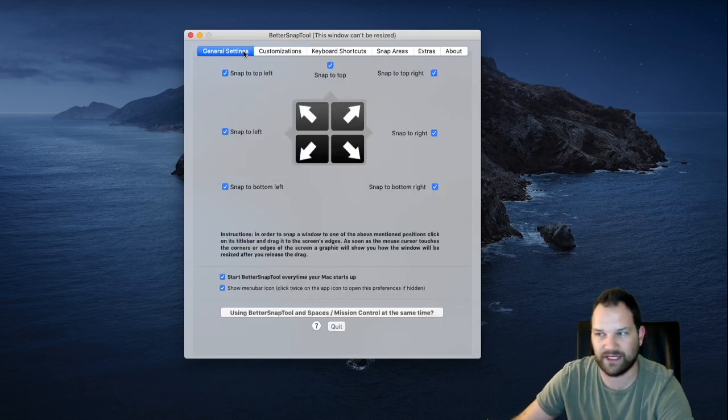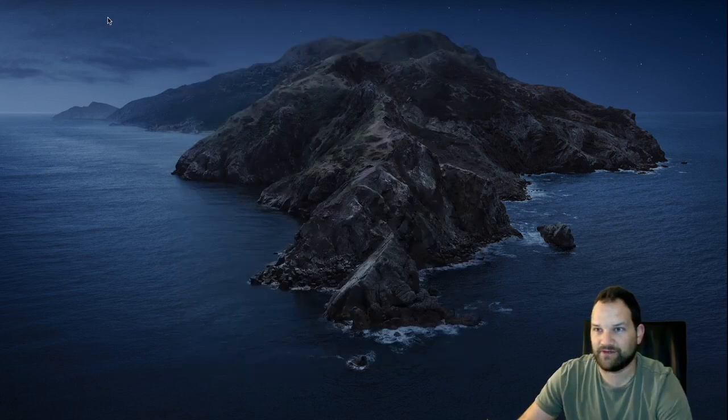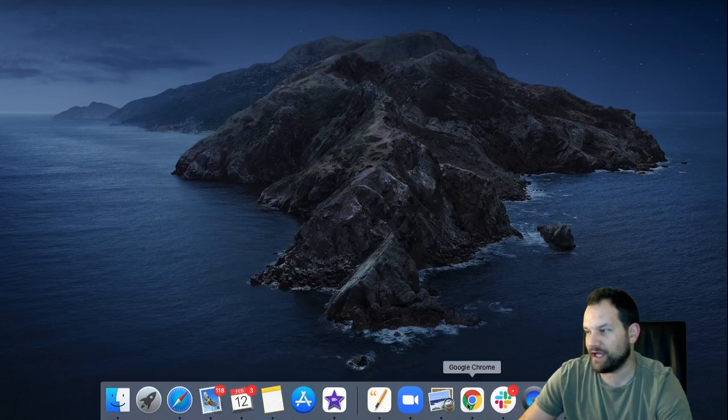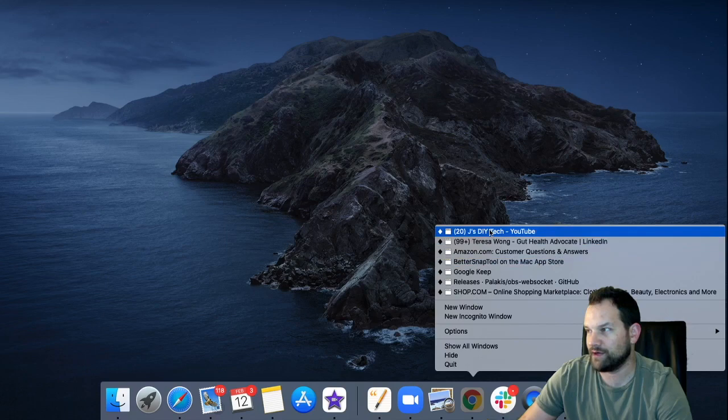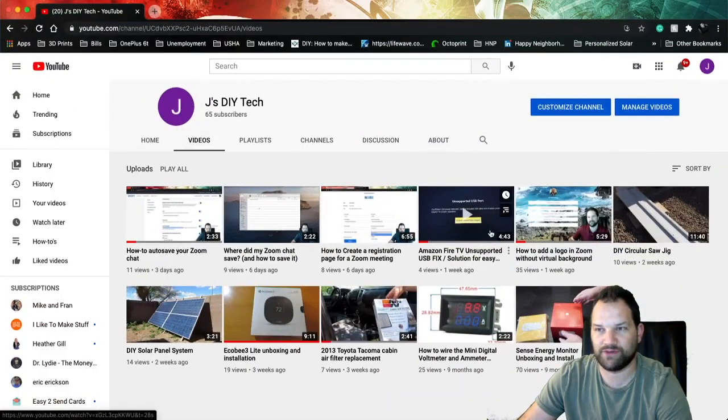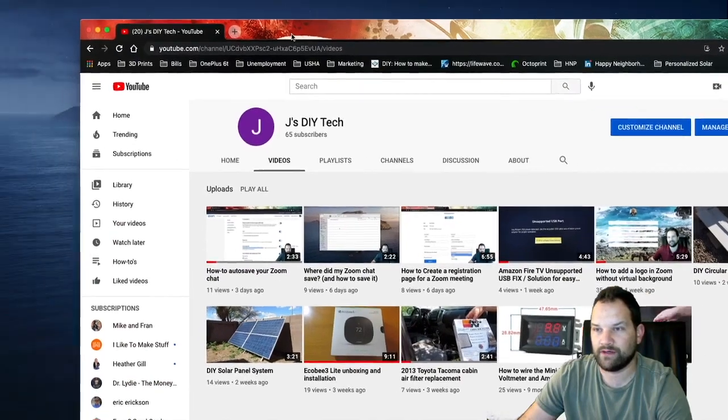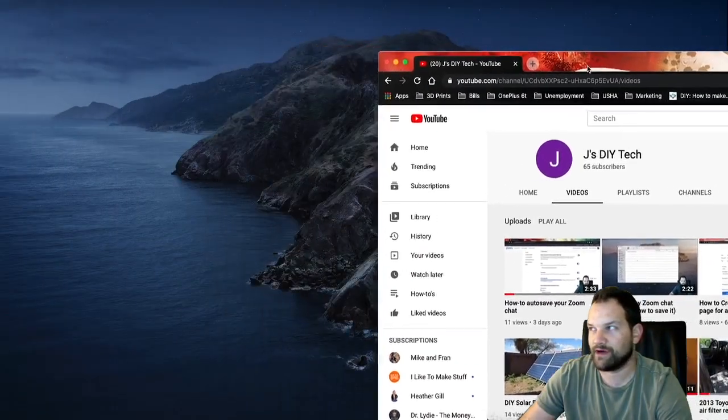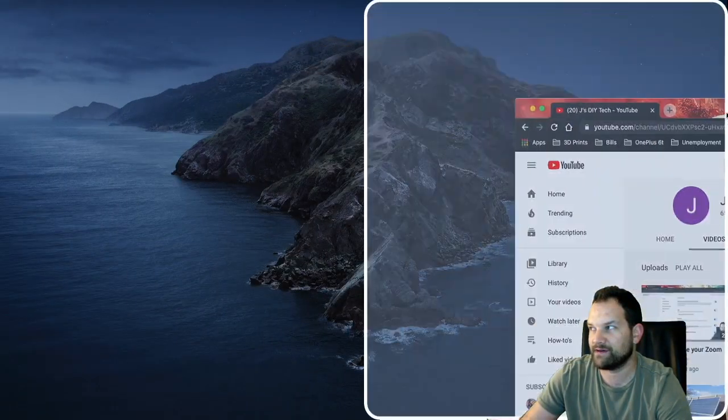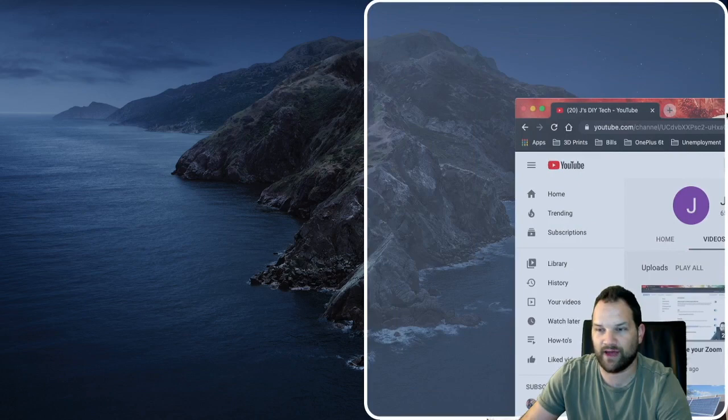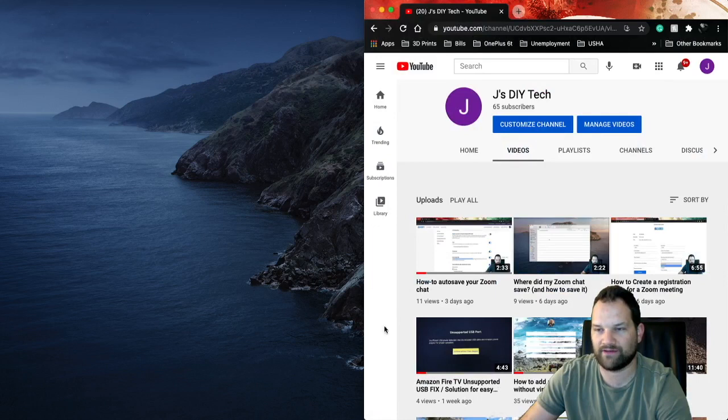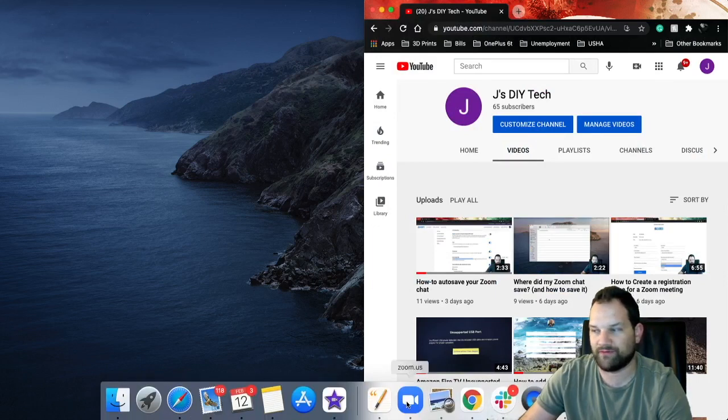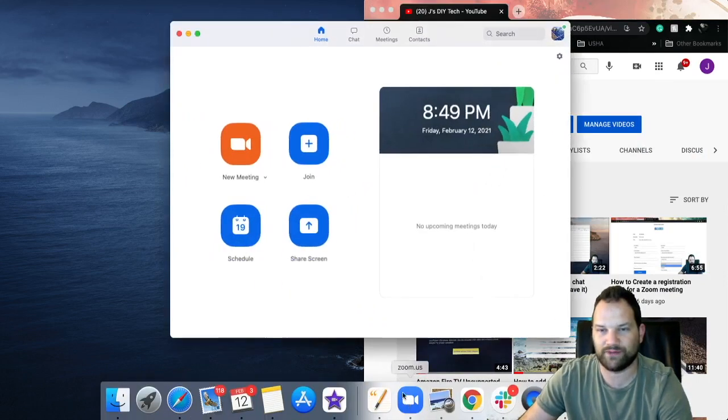So once you've downloaded it, you can open up a window. We're going to open up the YouTube channel here. We've got a full window. I can take this window, drag it to the side of the screen, and then you get this silhouette of half the screen. Release the button and now we've gone half screen.